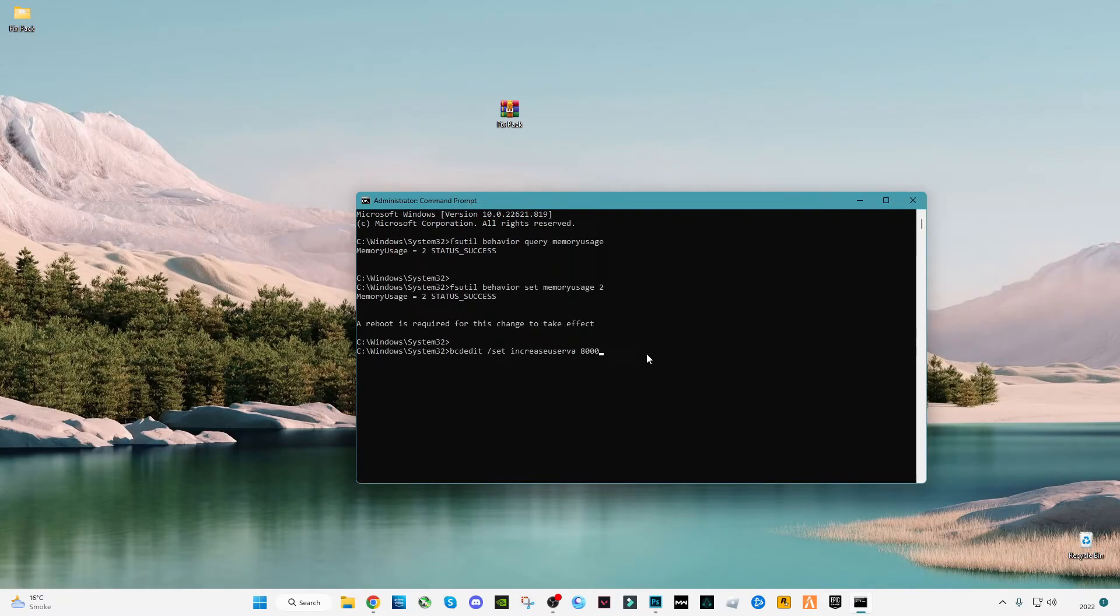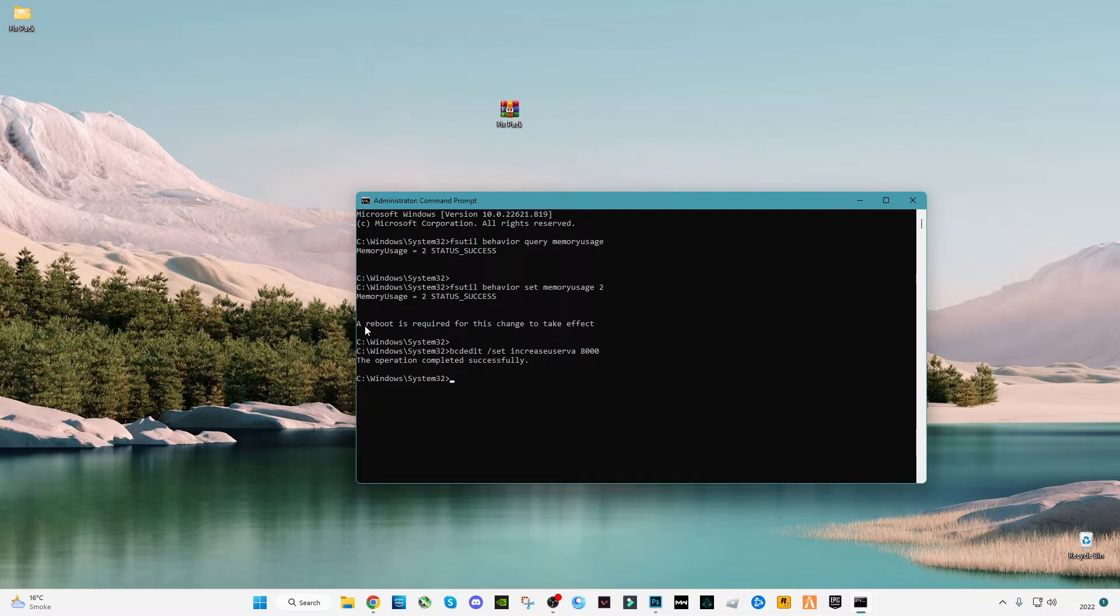Now press Enter. The operation has completed successfully, but there's a message saying a reboot is required for this change to take effect, so make sure to restart.